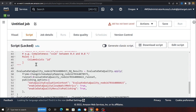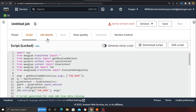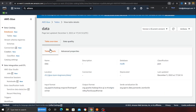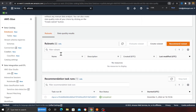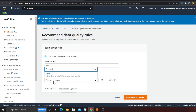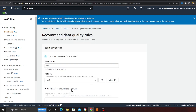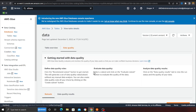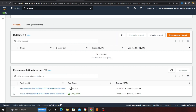You can also get rule recommendations. I'll come here and click 'Recommend Rules', select the Glue role, leave defaults, and click 'Recommend'. Now it's going to recommend various rules we can use for this dataset. You can add or delete rules from the recommendations — it's simply a suggestion. Let's refresh; it might take a second or two and is currently in the running state.